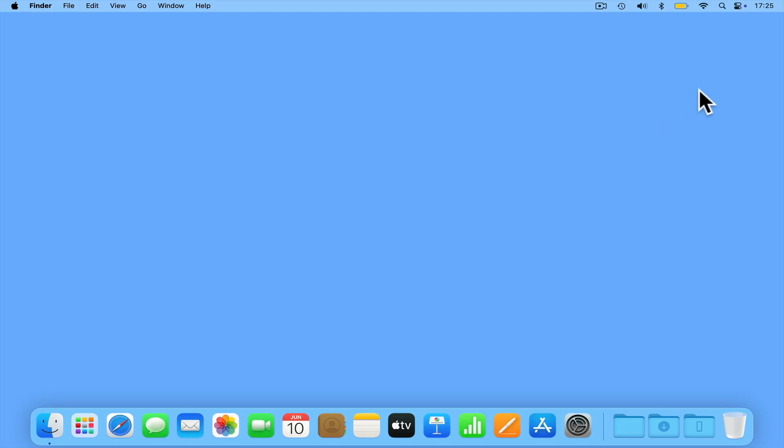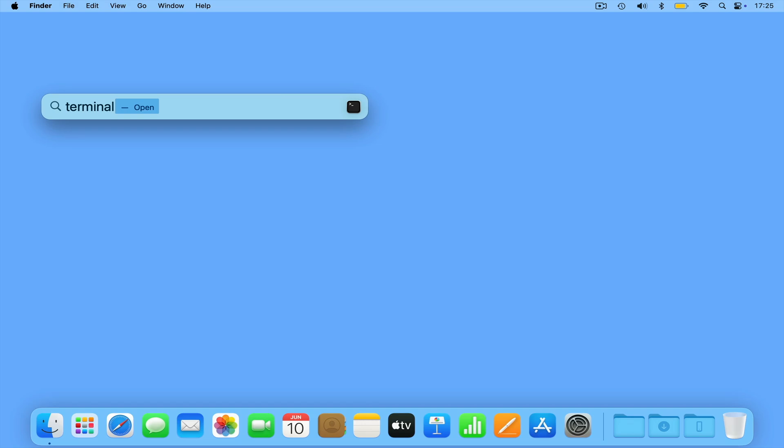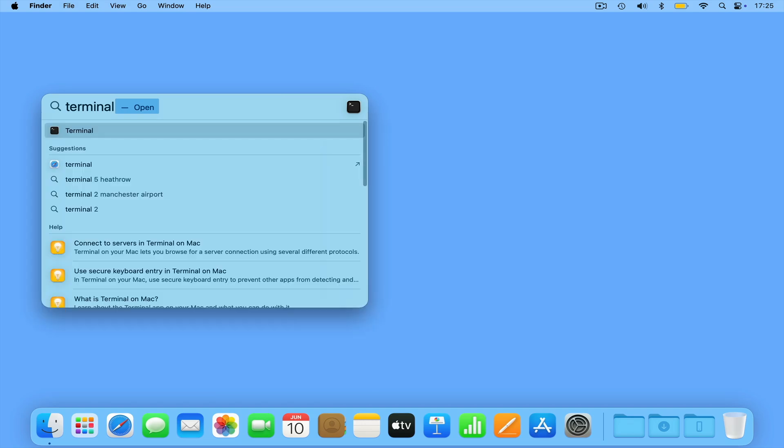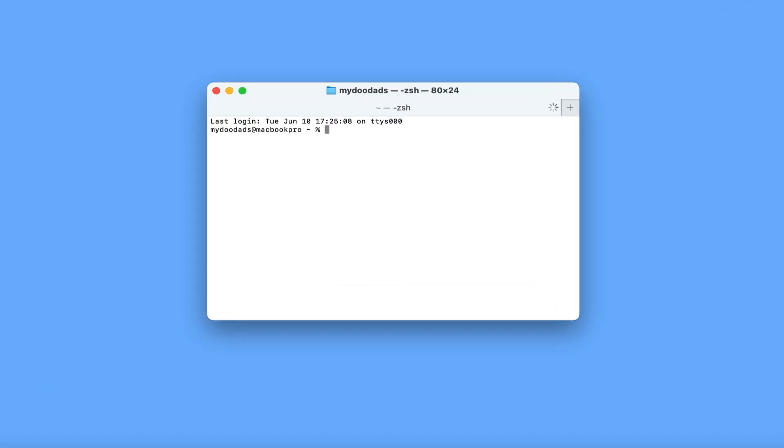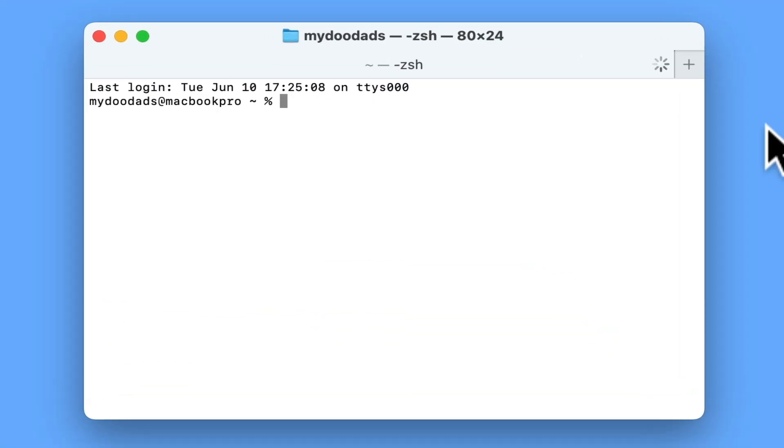If we open Spotlight Search and then type Terminal, when we press enter on our keyboard, a terminal session will open.